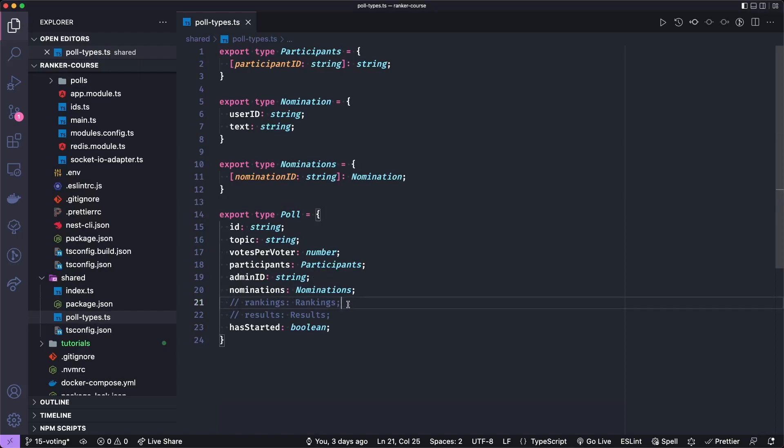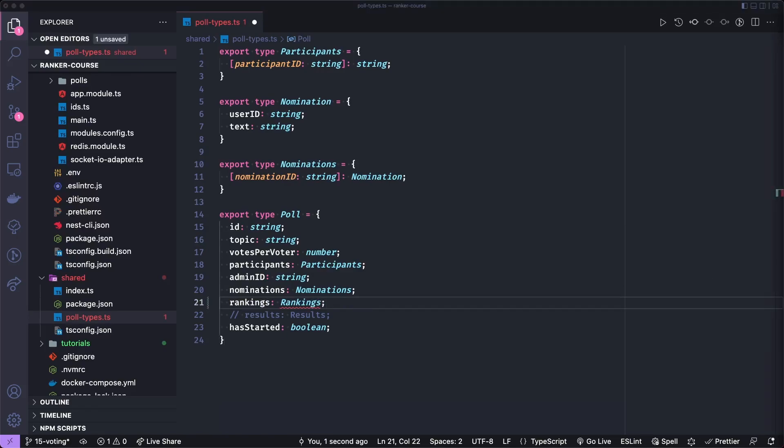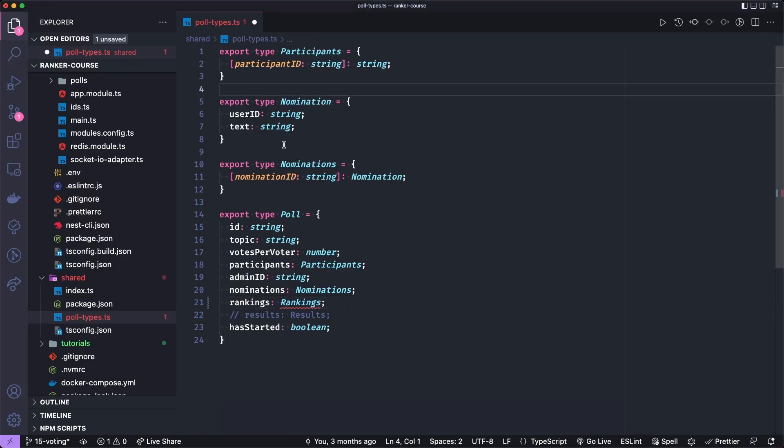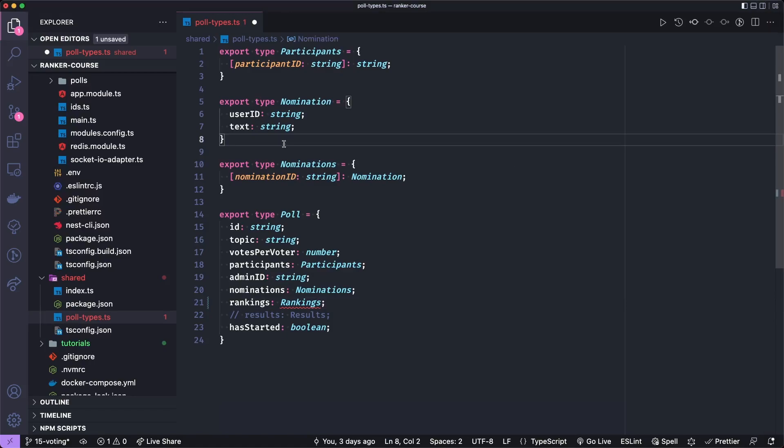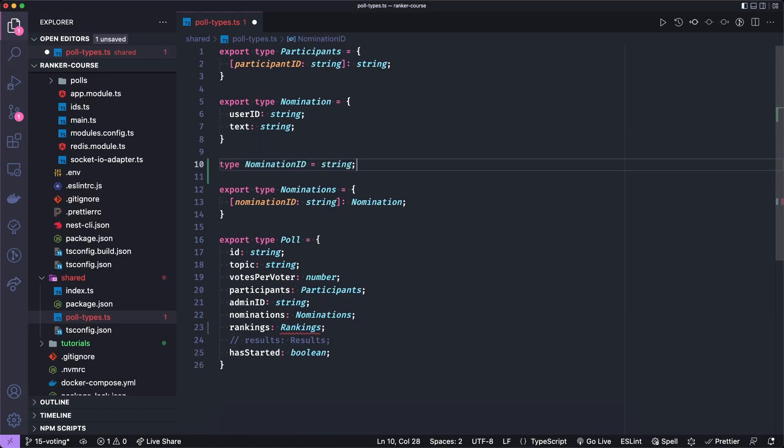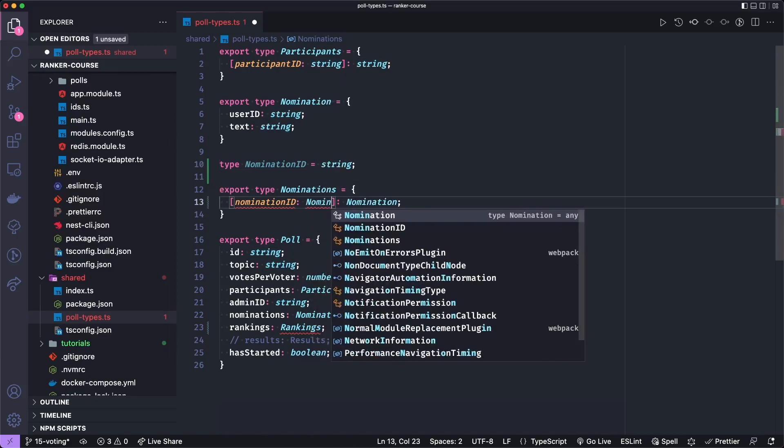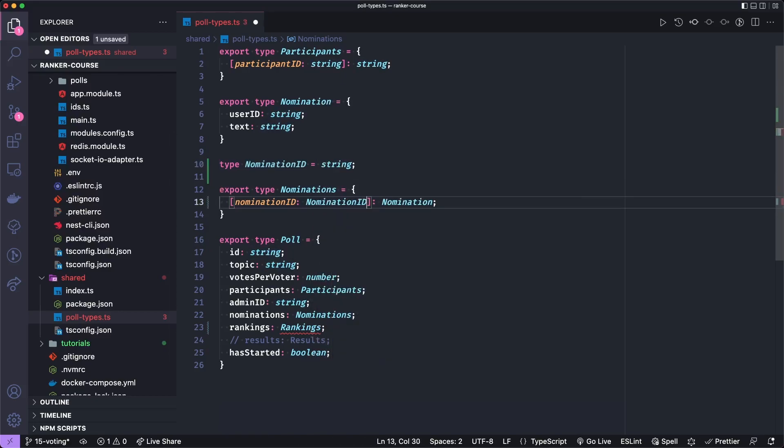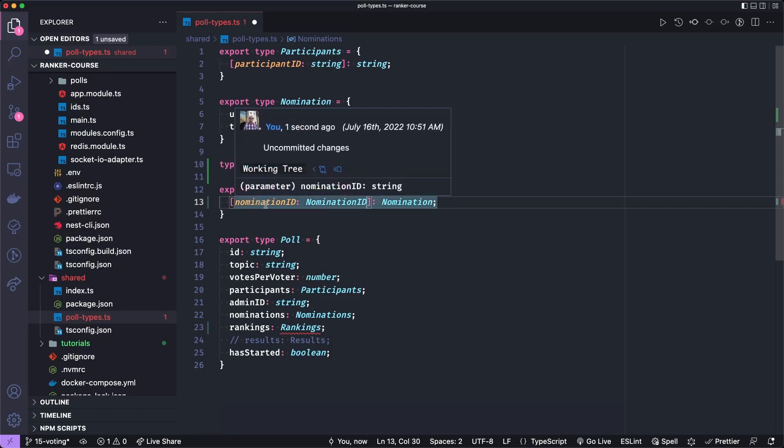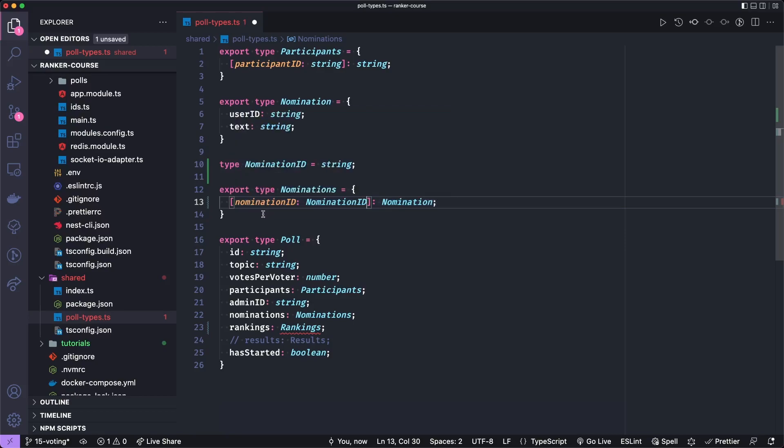So you recall that we have this folder in our NPM workspaces to share types between the client and server applications. So we want the poll to share the same shape between the server and the client. So I want to uncomment these rankings and then define them. So first, I want to actually call something a nomination ID. So it's just going to be a type alias for a string. And I'll explain why we do that shortly. But let's go ahead and make this nomination ID a nomination ID. That's probably overkill, because when someone gets the TypeScript help, they'll already see that this key is a type string and the name is nomination ID. So that is kind of self explanatory.